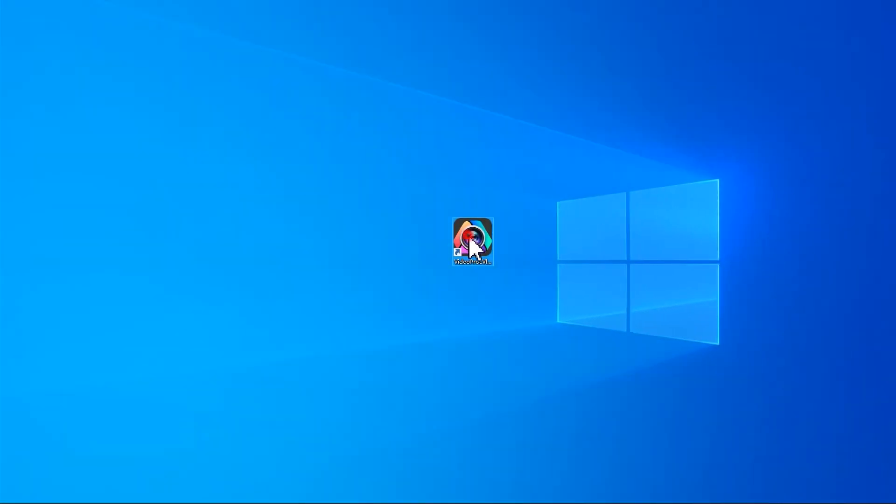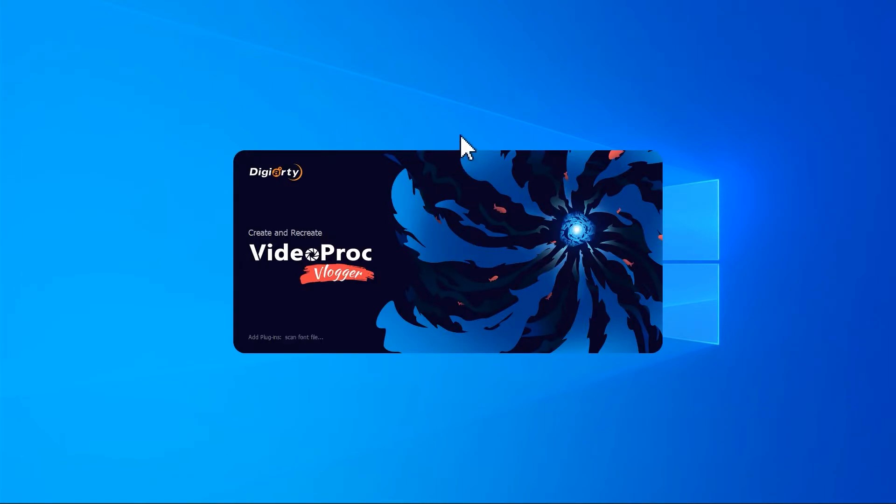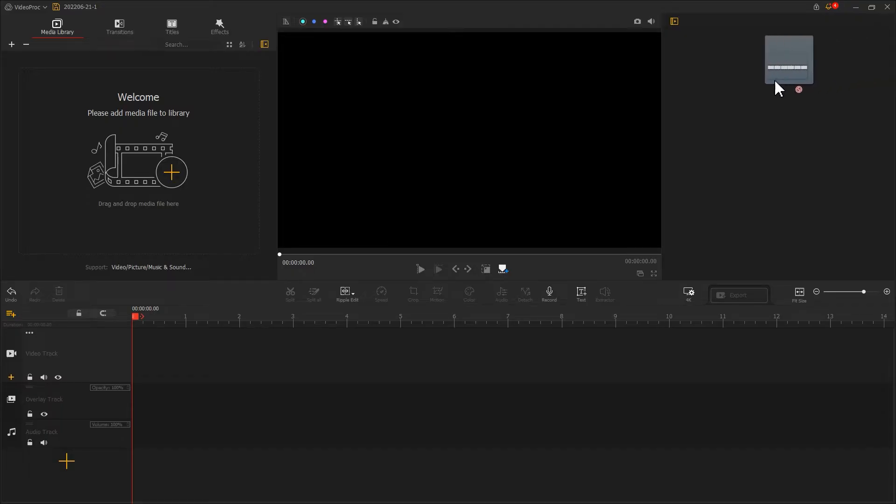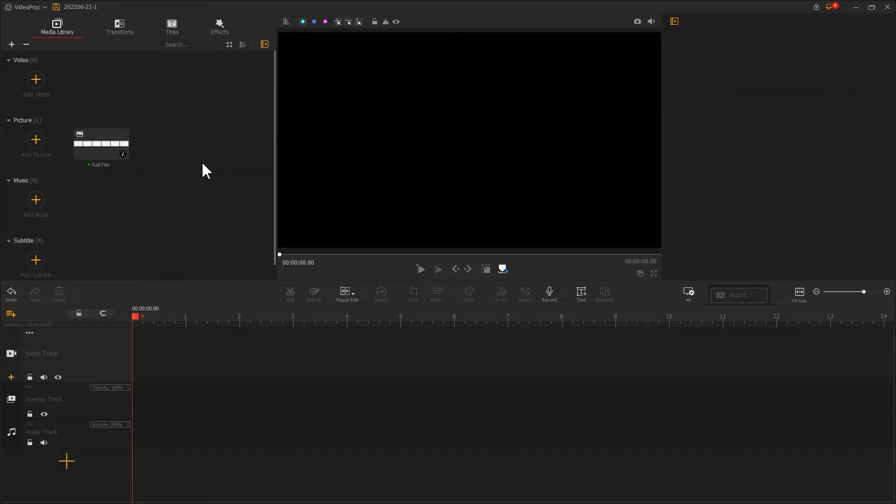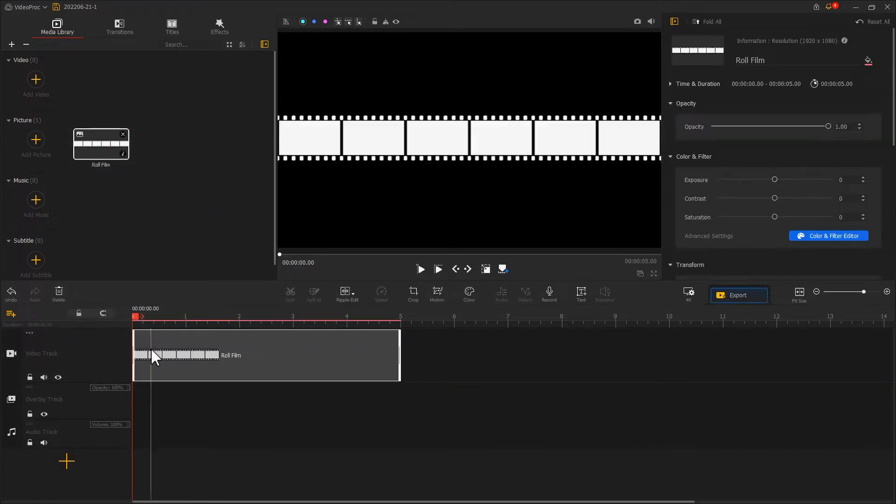Open VideoProc Vlogger. Let's firstly add a film strip picture to the video editor and drag it onto video track. Then we add prepared photo clips.